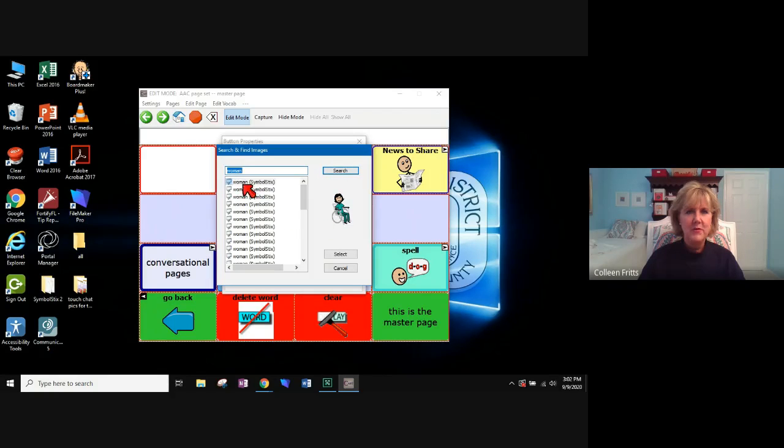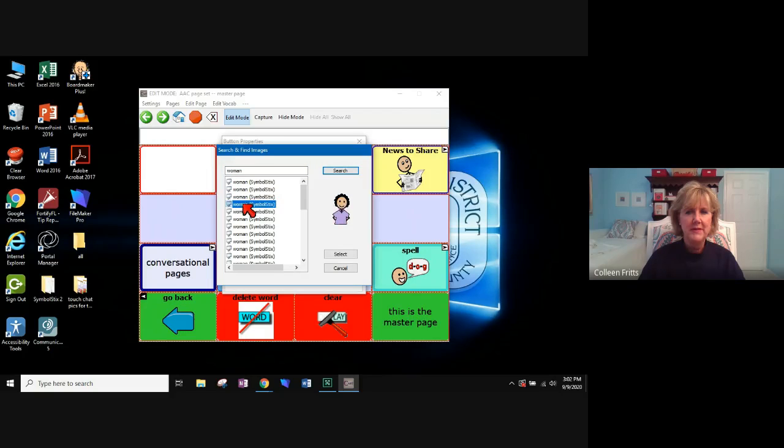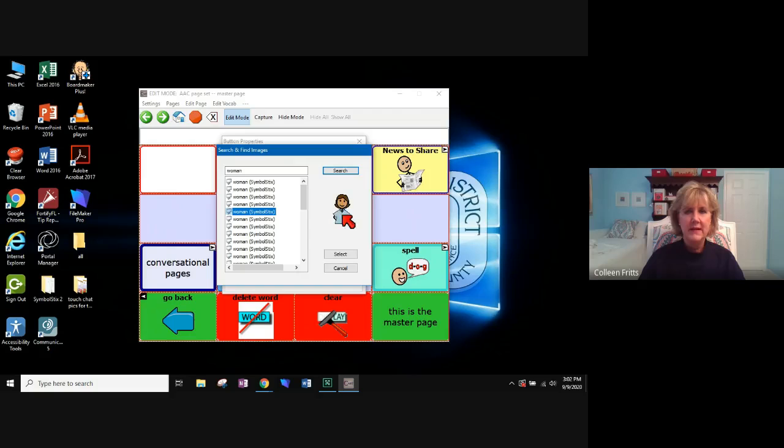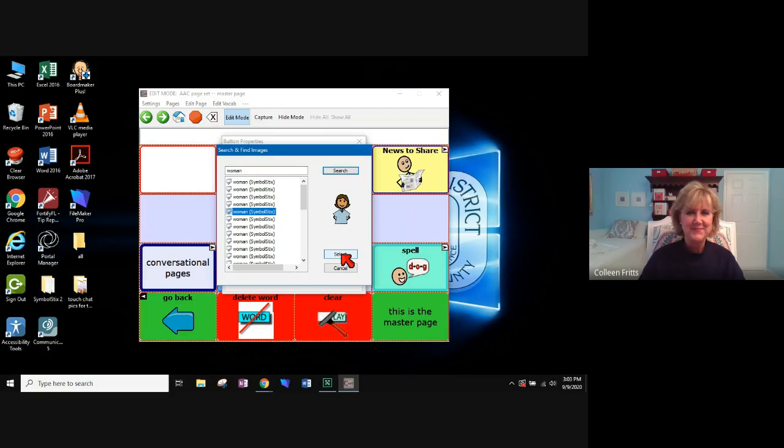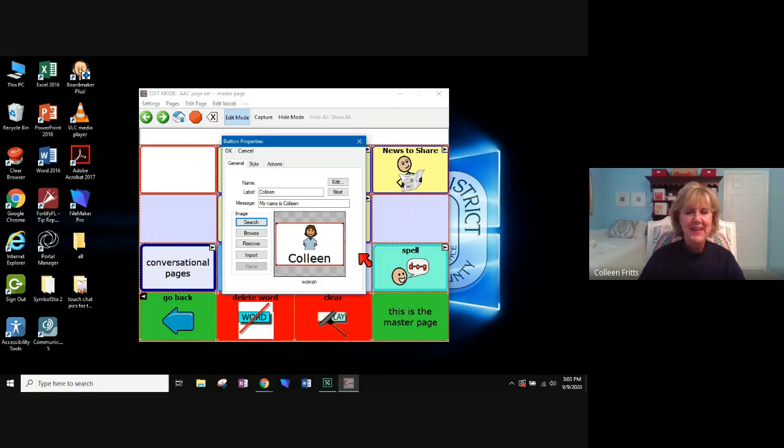Now there are a number of pictures that I can scroll through. And once I find one that I think looks something like me, I can select it. Okay.